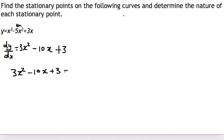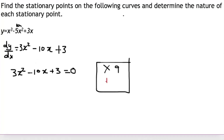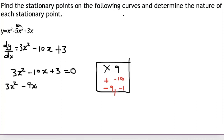To solve for x I need to factorize using the AC method. Multiplying 3 times 3 gives 9, so I need two numbers that multiply to give 9 and add to give the middle coefficient, which is minus 10. Those two numbers are negative 1 and negative 9. Replacing the middle term: 3x² − 9x − 1x + 3 = 0.